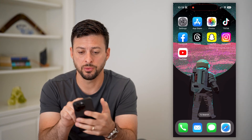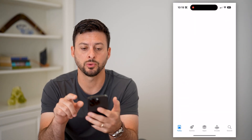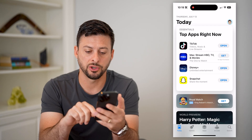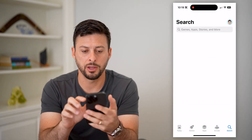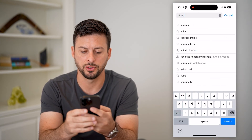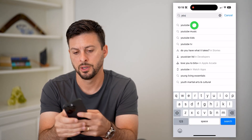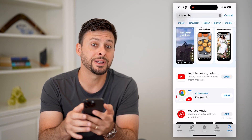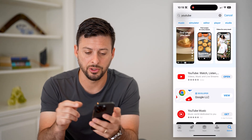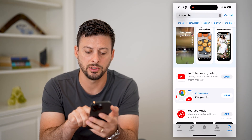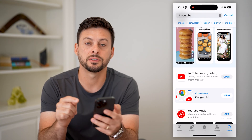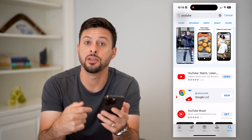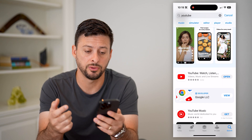The first thing we're going to do is hop into your App Store or Google Play Store and hit the search button at the bottom right. Search for YouTube, and tap on it, because we want to make sure it's updated to the latest version. If it says update next to YouTube, just tap the update button and you'll get the latest version.